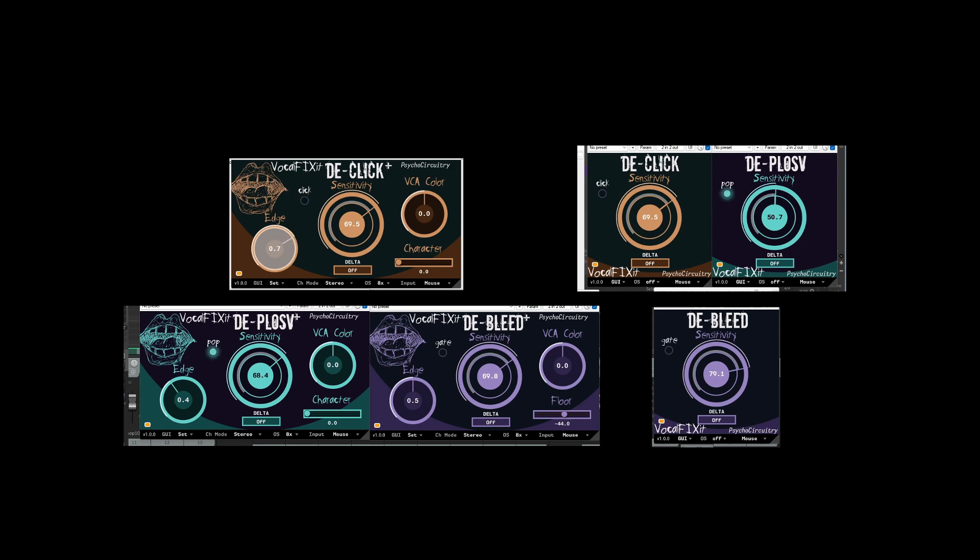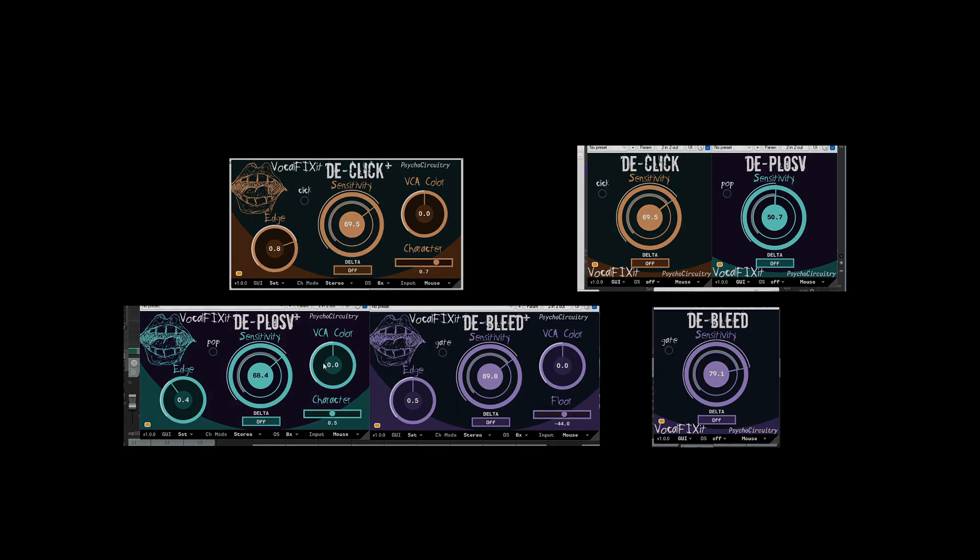So not like transparent with digital artifacts, but maybe a little more of a color, or sound, that breaks up, possibly more pleasantly, when pushed harder. And the Plus versions give you extra controls to really shape and accentuate this character. The vocal fix-it suite is available now.